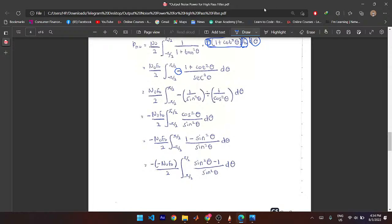You have two expressions: (1 + cot²θ) and sec²θ. Using sin²θ + cos²θ = 1, you move sine squared and subtract from both sides to get cos²θ = 1 − sin²θ. You then split the fraction into two separate integrals: the integral of 1 dθ minus the integral of (1/sin²θ) dθ, both from −π/2 to π/2.